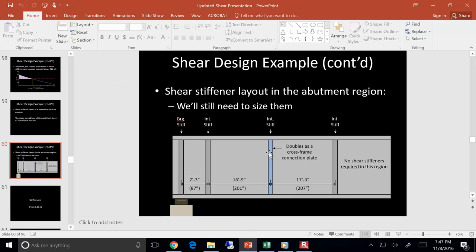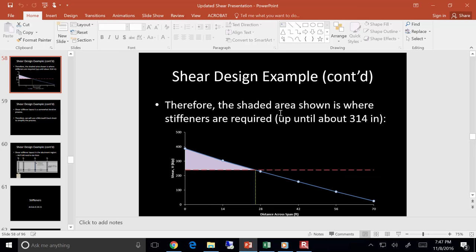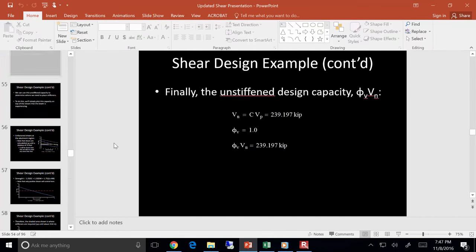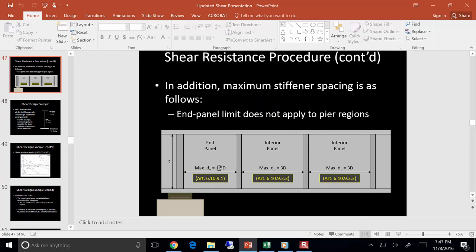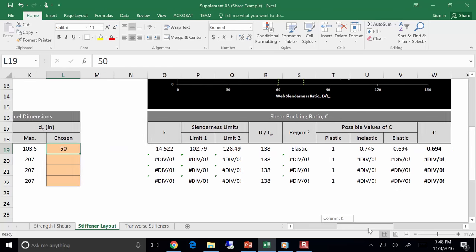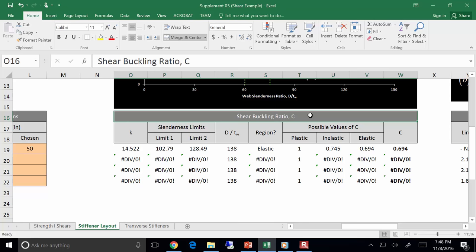We already determined that we need stiffeners in this region. I'm going to have to put a stiffener somewhere right here — my first stiffener. I've got to place a stiffener somewhere from x equals 0 to x equals 103.5. For that first panel, I have to have a maximum spacing of 1.5 times the depth. Everything else is 3 times the depth. So my panel's got to be somewhere between 0 and 103.5.